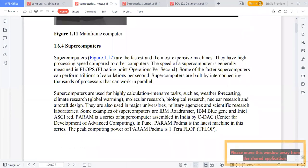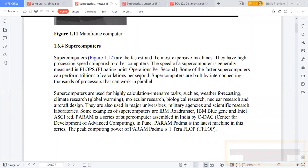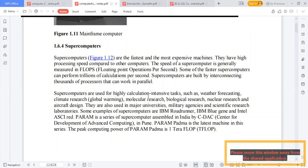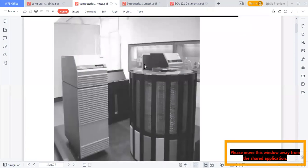Super computers are the fastest and most expensive machines with the highest processing speed compared to other computers. The speed of a computer is generally measured in FLOPS — floating point operations per second. Some of the faster super computers can perform trillions of calculations per second. NASA uses super computers to travel to Mars, the Moon, etc.